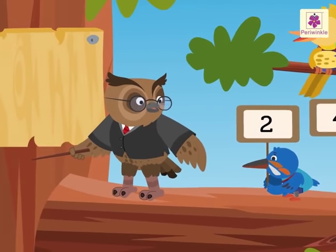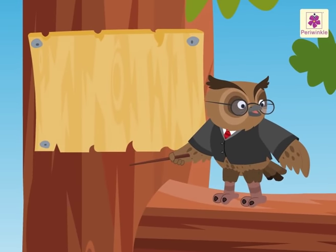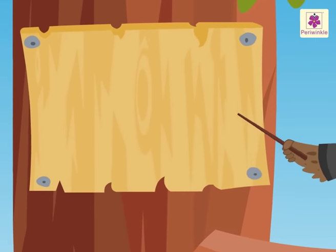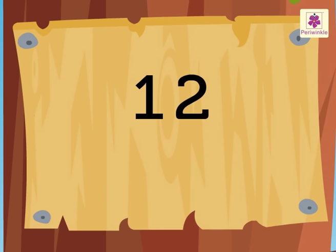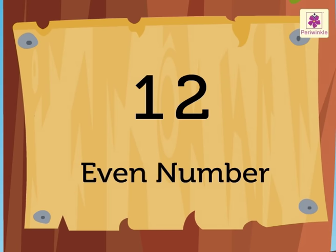Let us see an example. Look at the number 12. Number 12 has 2 in the ones place, so it is an even number.